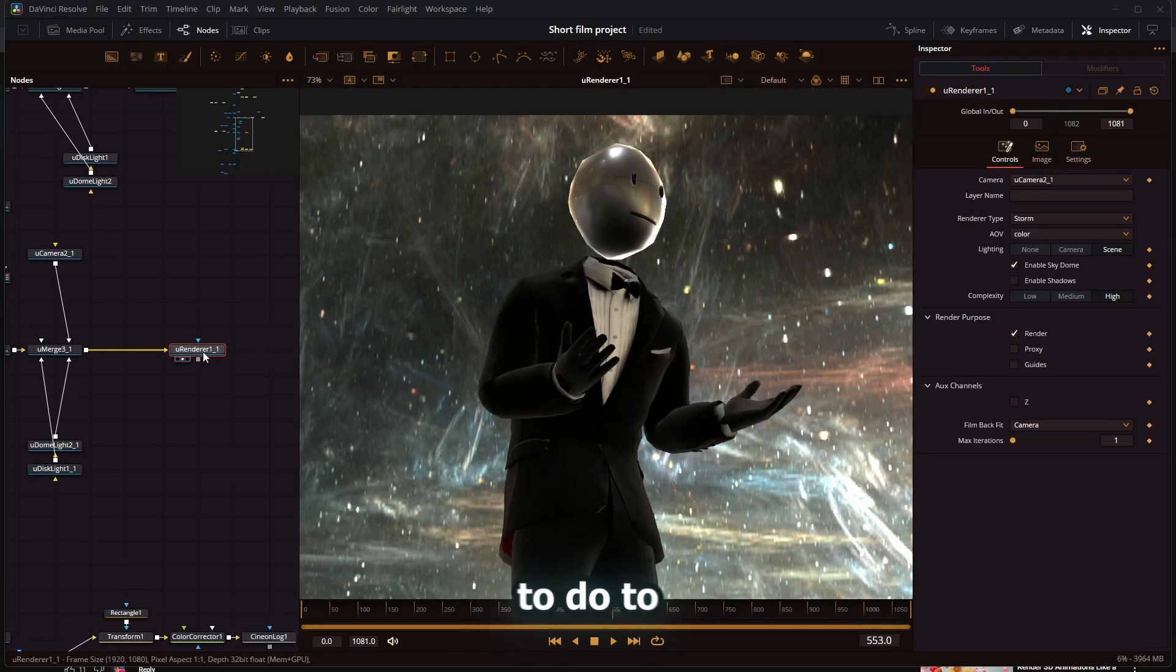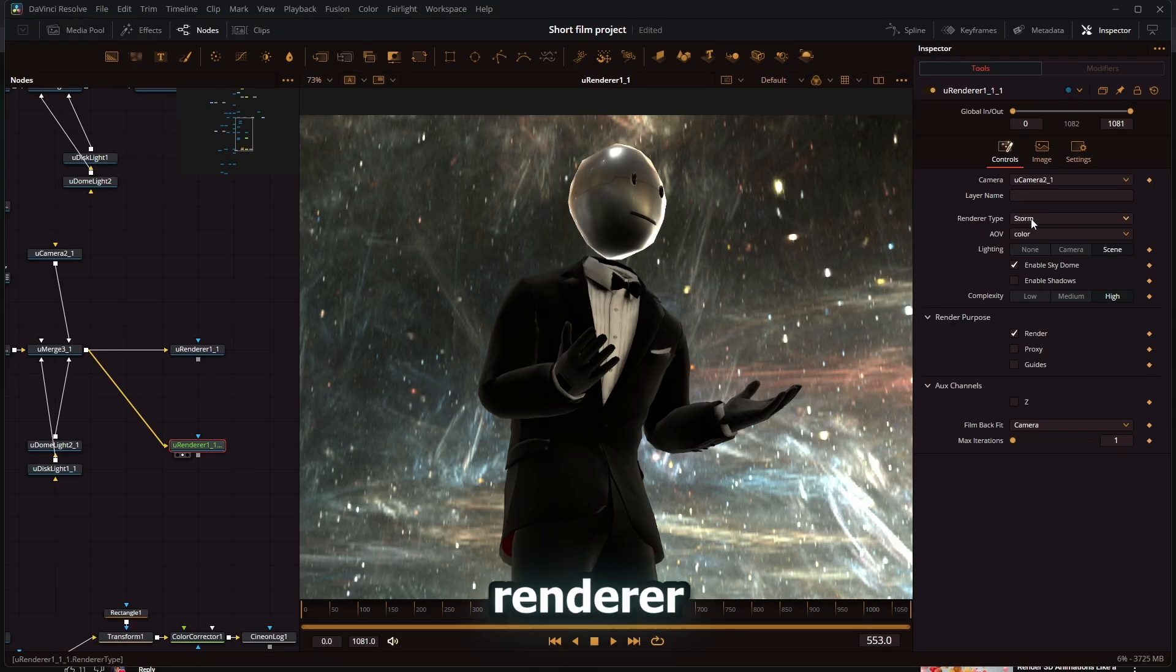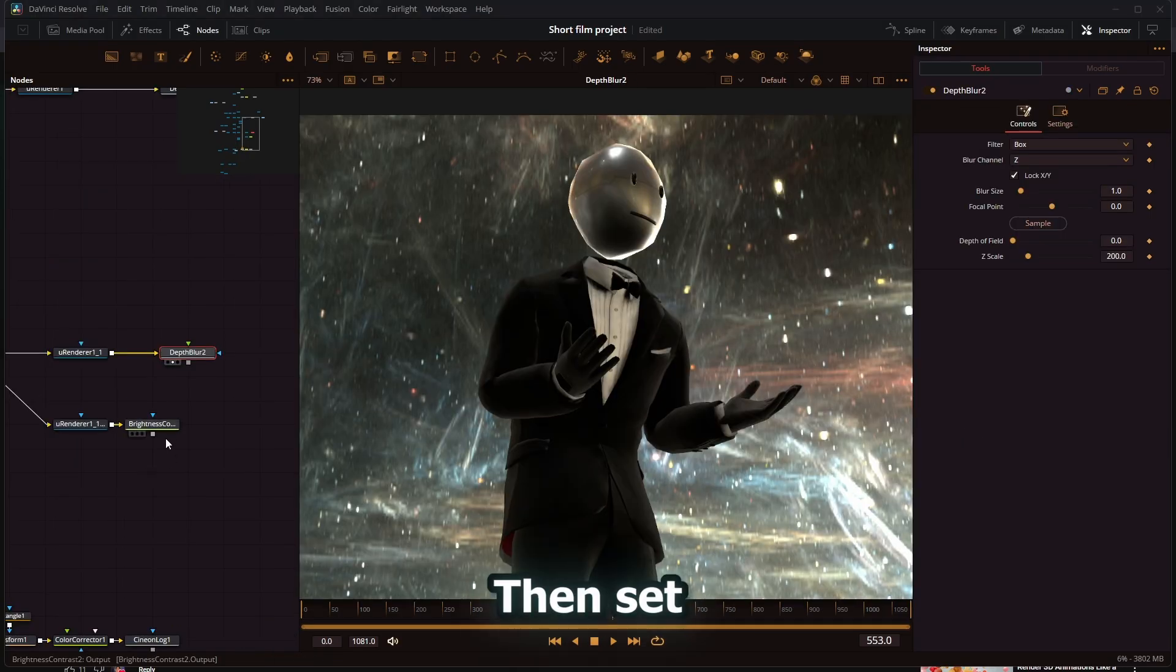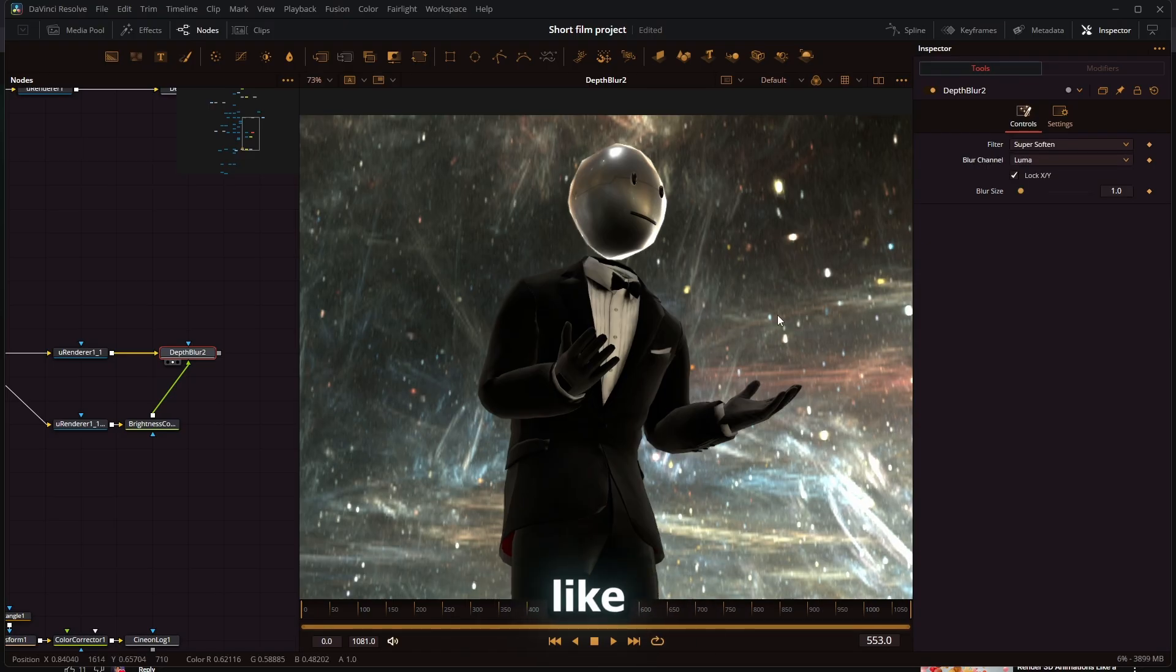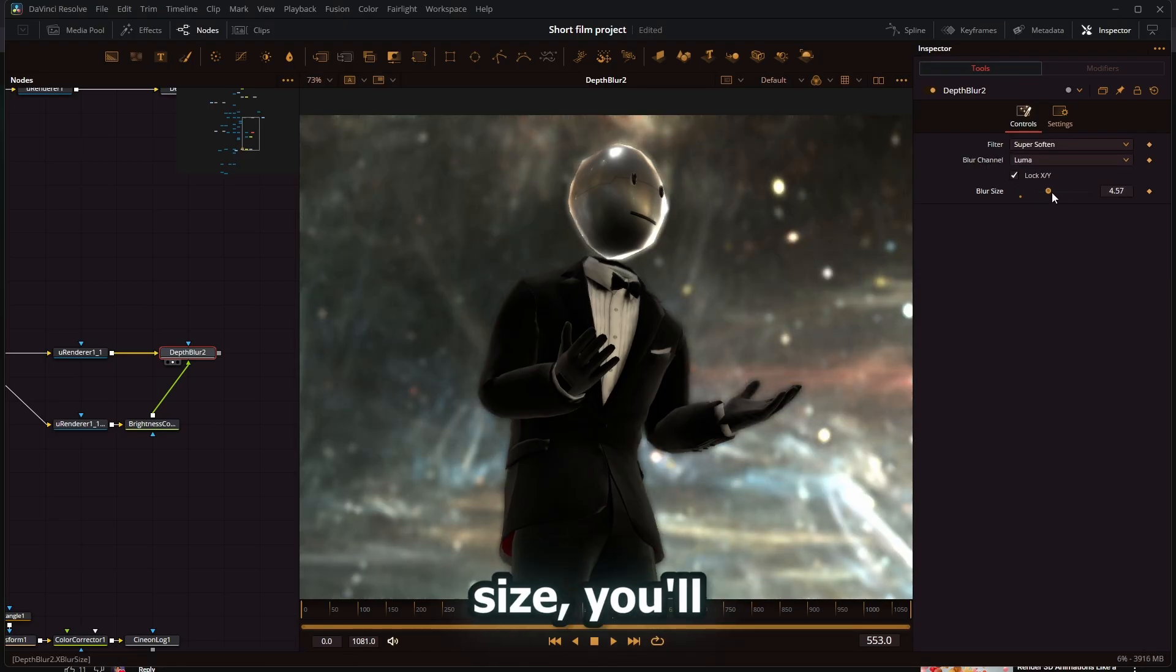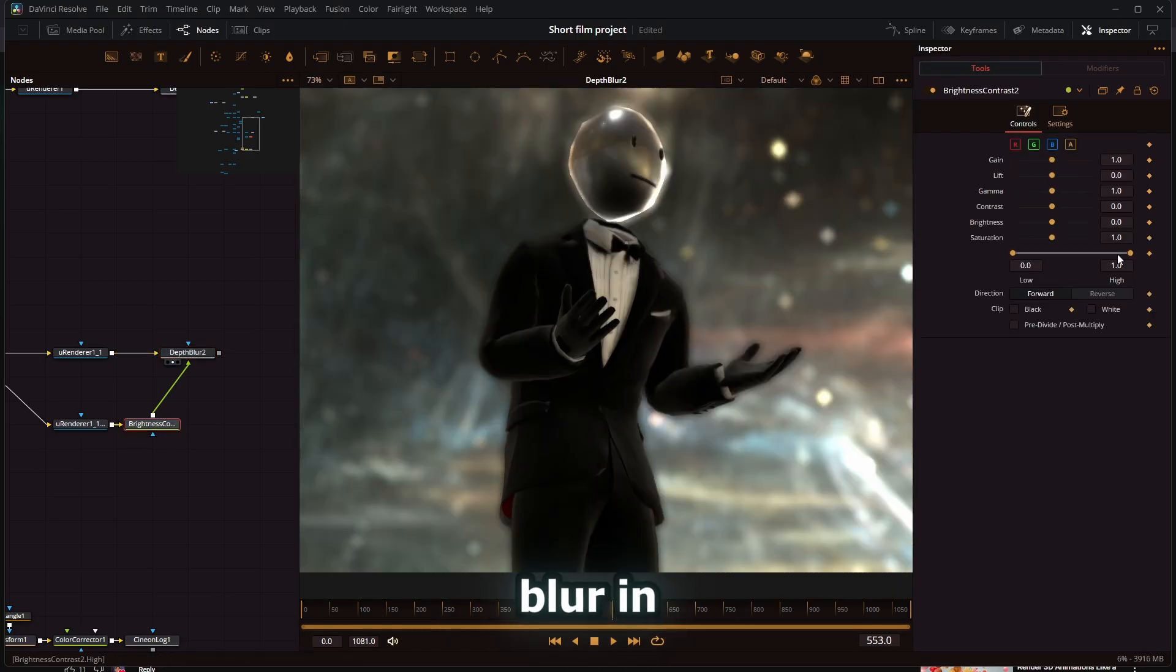All you have to do to get the depth is make a copy of the renderer and then set the AOV to depth, then set that depth to the luma channel of the depth blur node. Now when I change the blur size, you'll have really nice depth blur in the scene.